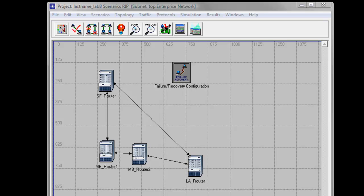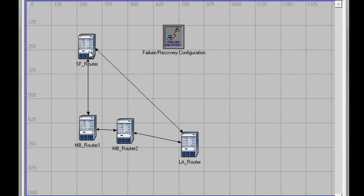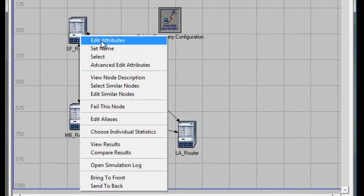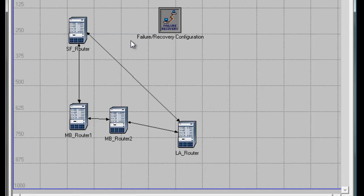We are now ready to analyze the results, but before doing that, right-click on one of the routers, then click Edit Attributes.